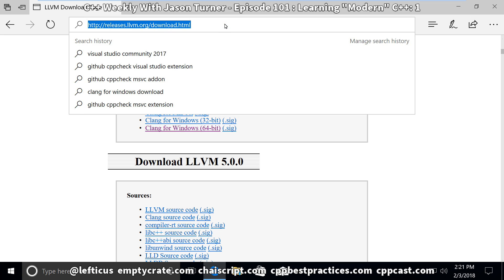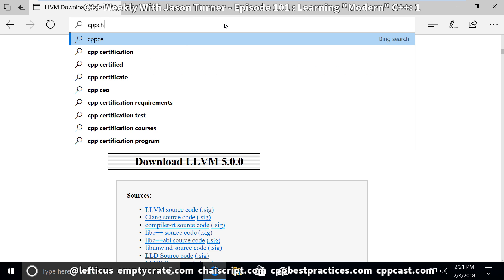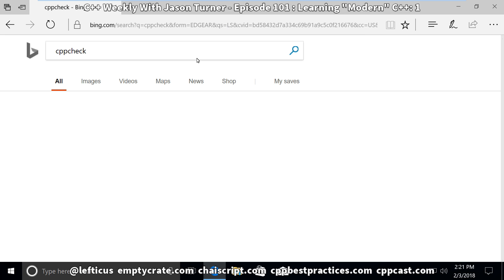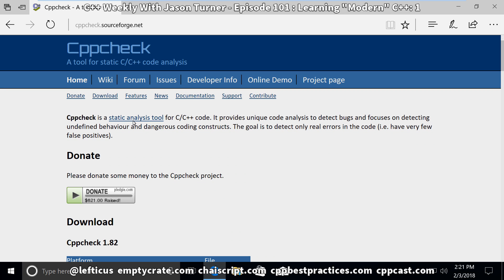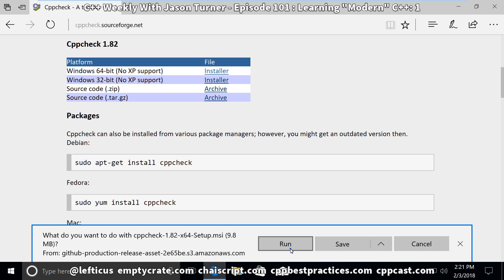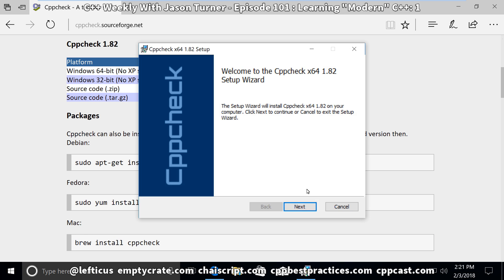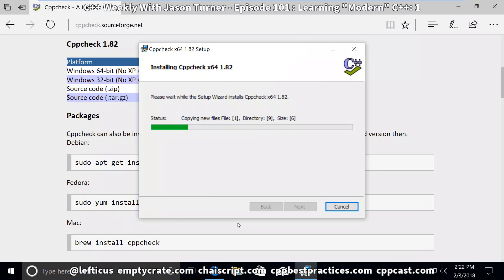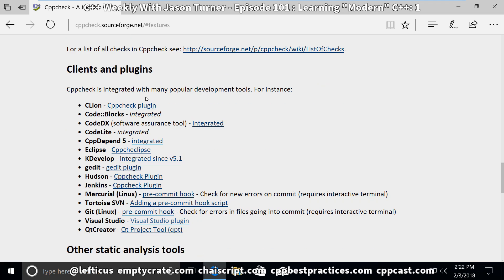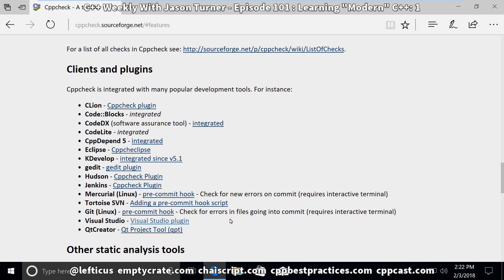And finally, we need to install the latest version of CppCheck. For future reference, if you are installing CppCheck yourself later with the Visual Studio plugin, you can see that there is a link to it from the Clients and Plugins list on CppCheck's website.